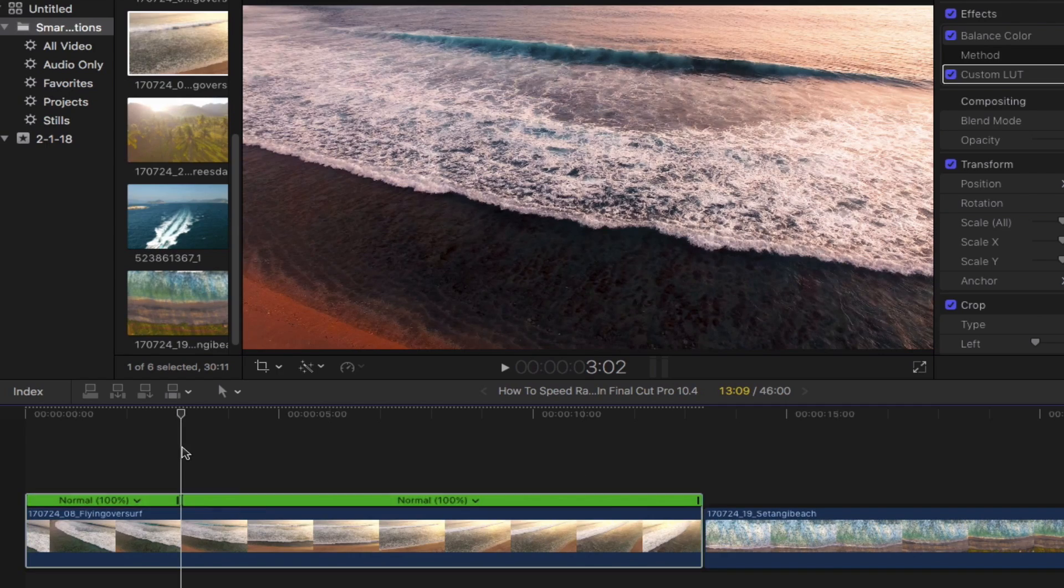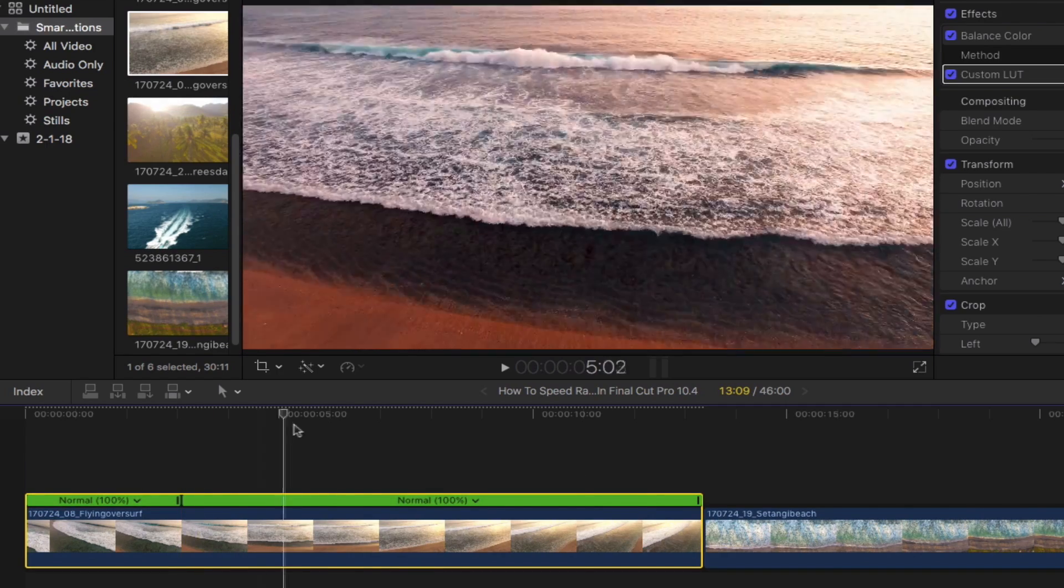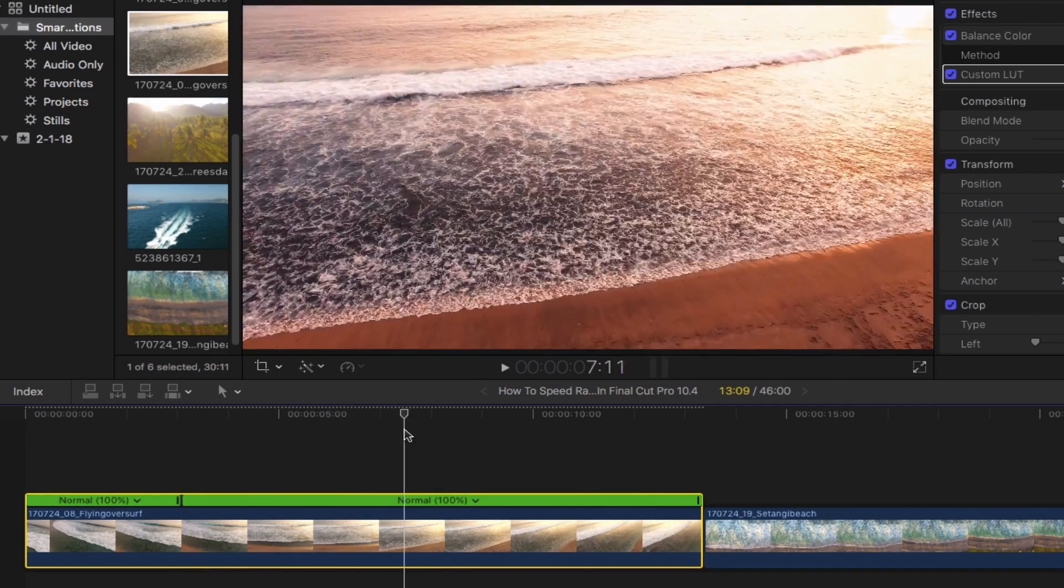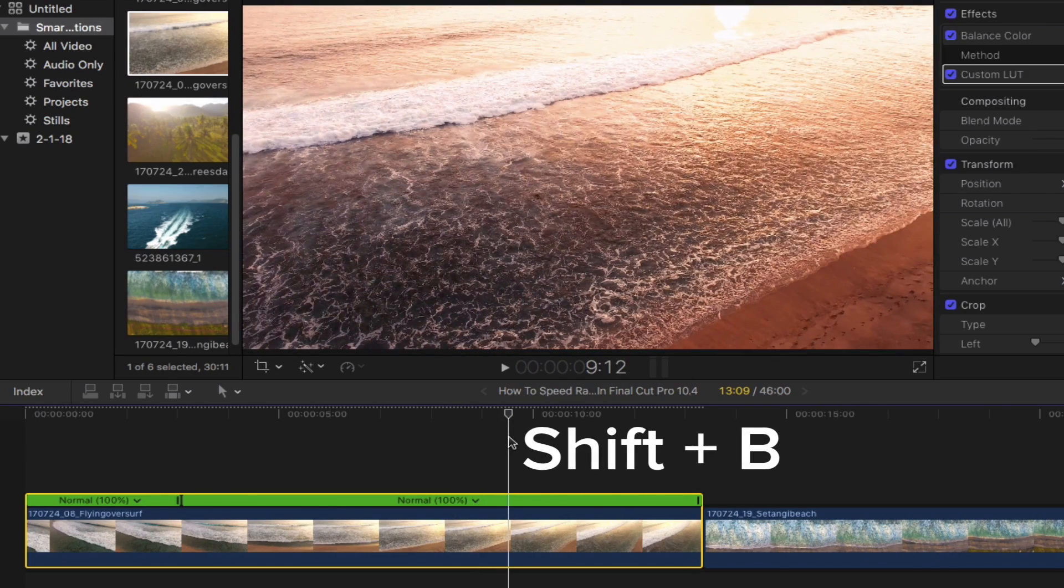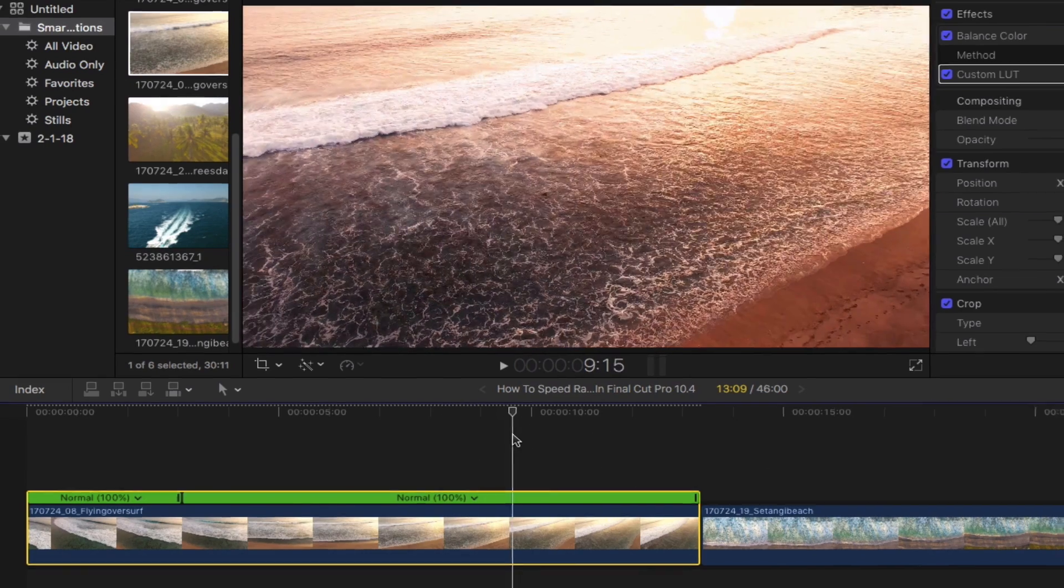Once you've got that, go ahead and find the end point where you want your speed ramp to stop. Bring out the blade speed tool once again by pressing shift and then B on your keyboard.